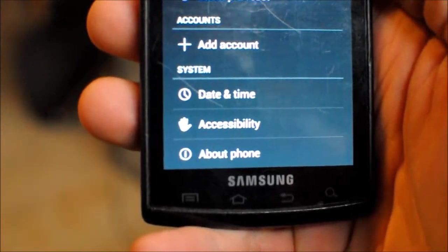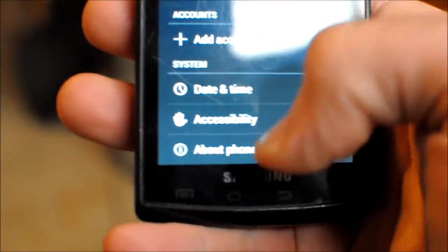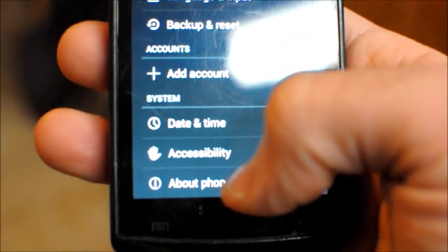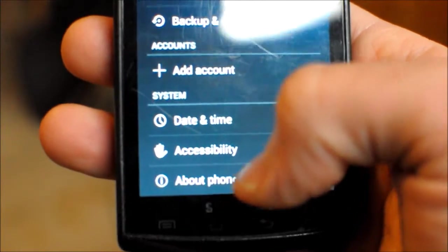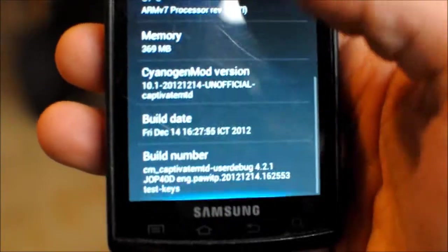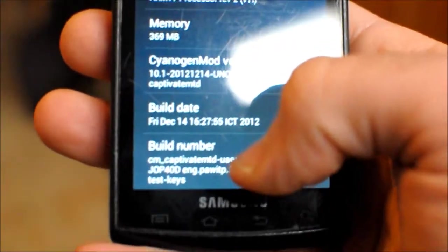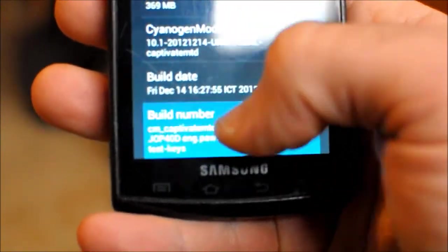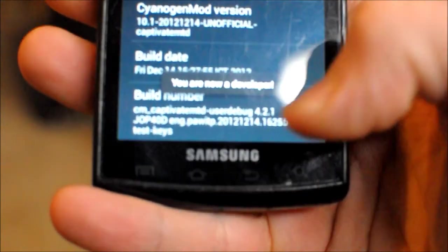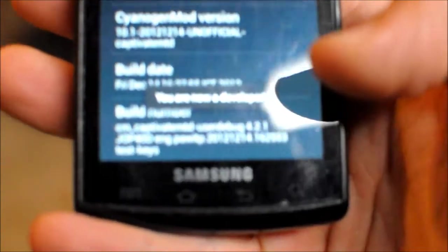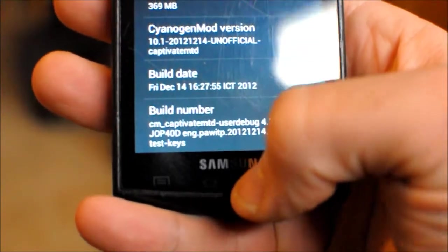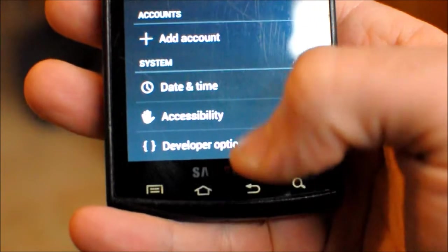There's no developer options down there, but if you, and this is specific to CyanogenMod, if you go to about phone, scroll down and go to build number, and tap that, I don't know how many times, it says now you are now a developer. So if I go back,